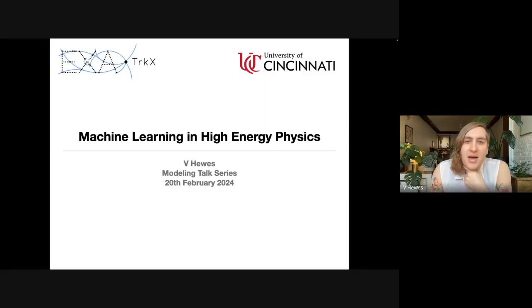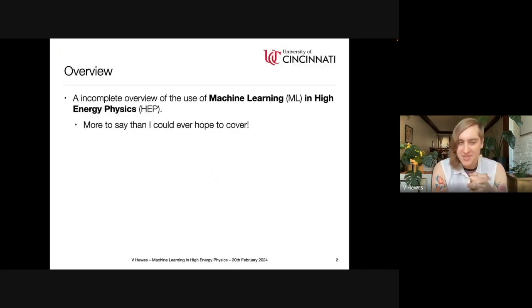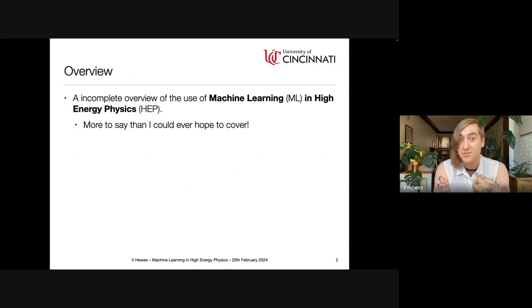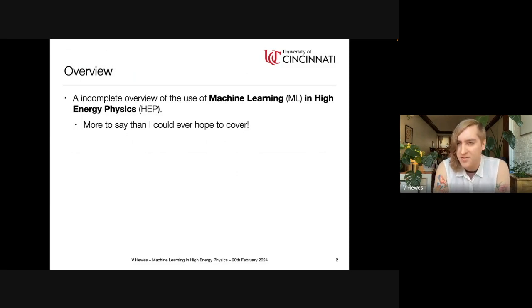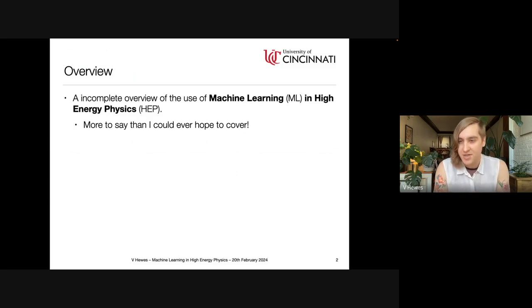I'd love to introduce V. Hughes from the University of Cincinnati. She's been working on a lot of high energy physics projects using machine learning. I'm going to give a very incomplete overview of the use of machine learning in high energy physics. This is an extremely broad topic with so many more applications than I could ever hope to cover, so this will be a quick introduction.